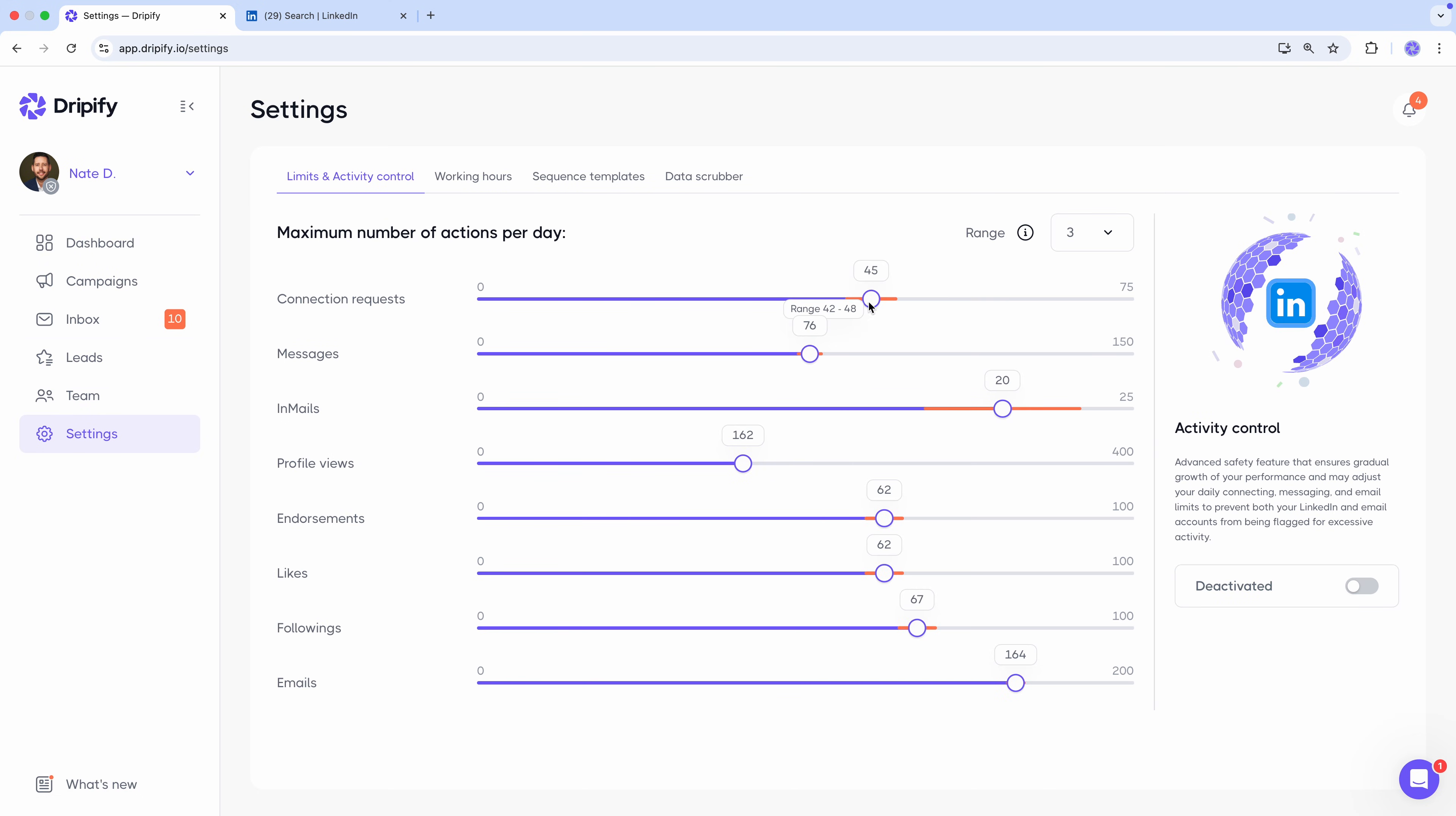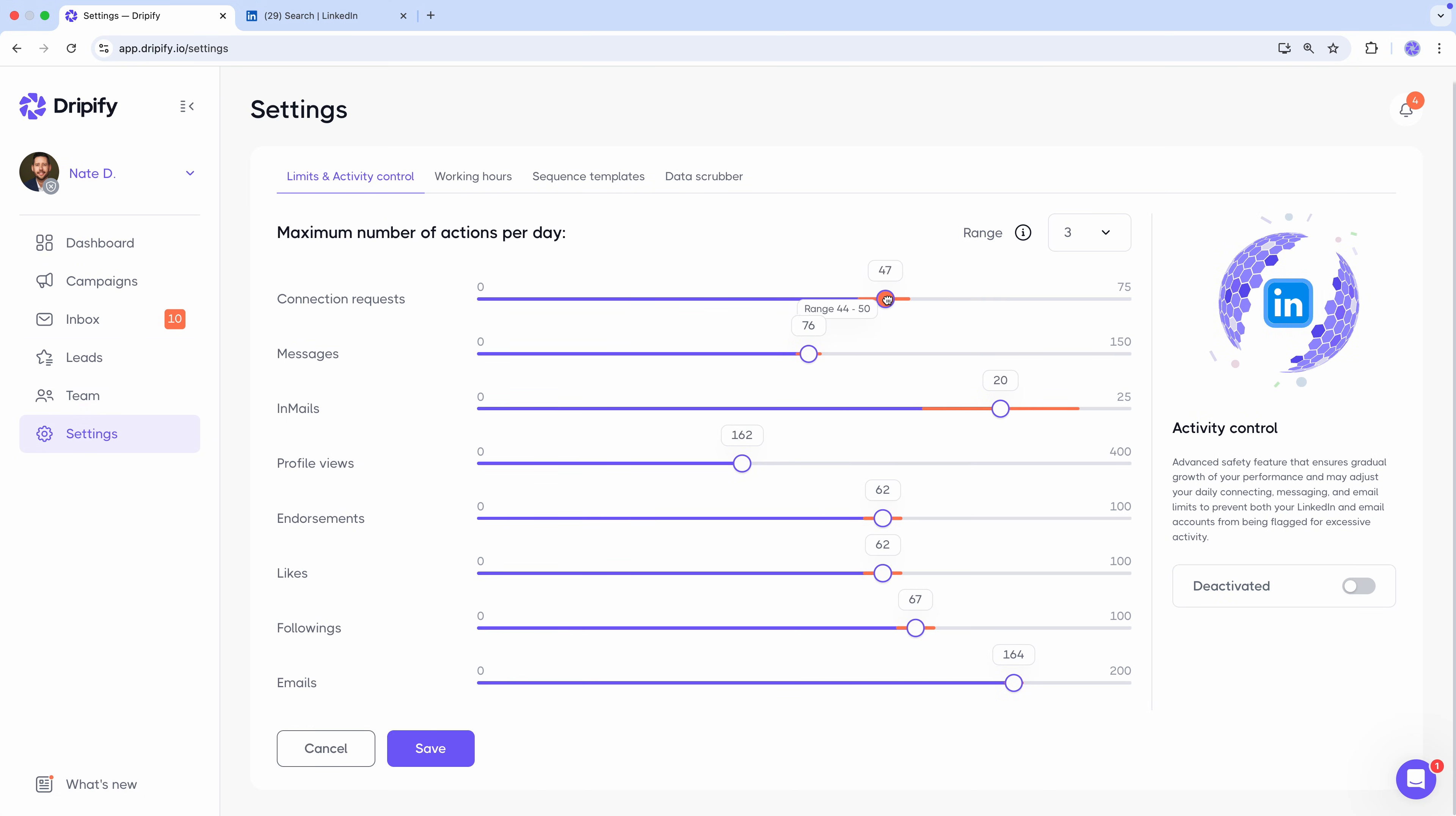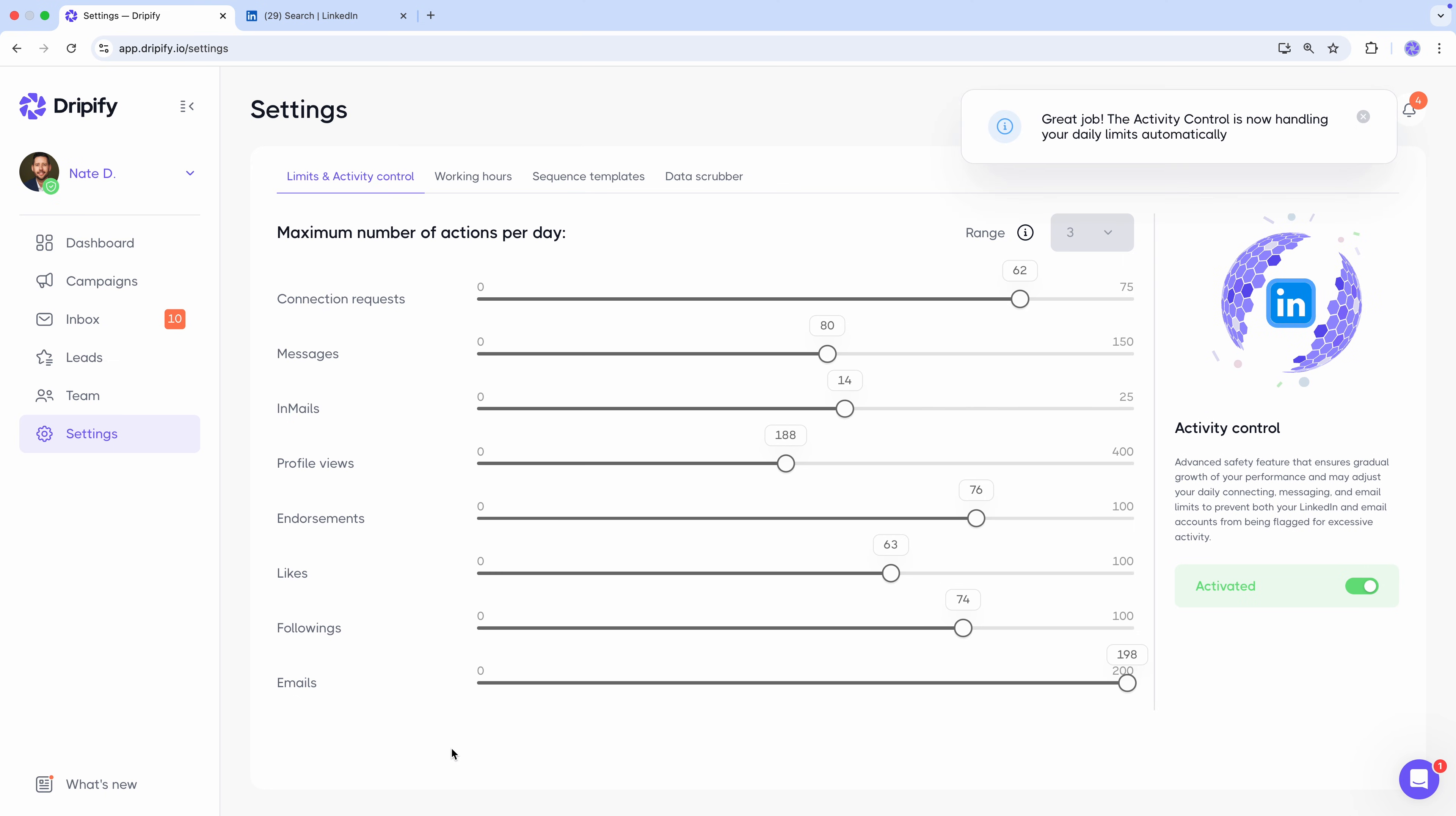Here you can tweak your daily limits for sending connection requests, messages, and more. Or, if you prefer a hands-off approach, turn on activity control. It's a smart feature that automatically adjusts your limits to keep your LinkedIn account safe from being flagged for excessive activity. It considers all sorts of factors, like your network size, your account age, type, and past activity. Therefore, it's highly recommended to keep it enabled.